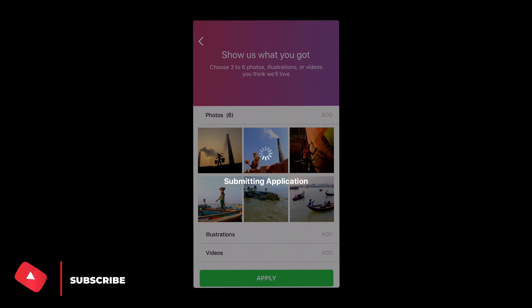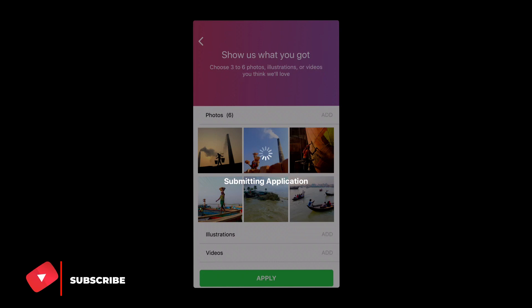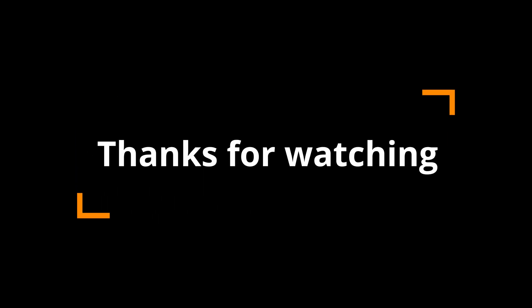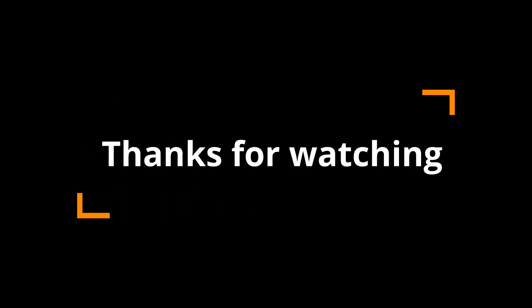You might have to try multiple times to finish the application process due to server issues. When the content is submitted, it might take three to seven days to get the result. You'll be notified by email about the acceptance. Thanks for watching, we'll see you next time. Goodbye!